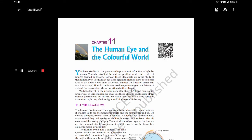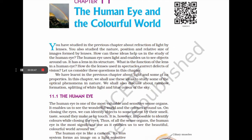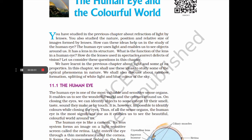Chapter 11: The Human Eye and the Colorful World. You have studied in the previous chapter about refraction of light by lenses — the nature, position, and relative size of images formed by lenses. The human eye uses light and enables us to see objects around us. It has a lens in its structure. In this chapter, we shall also discuss rainbow formation, splitting of white light, and the blue color of the sky.